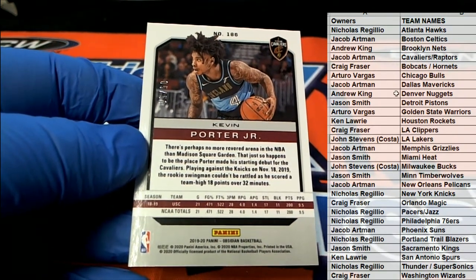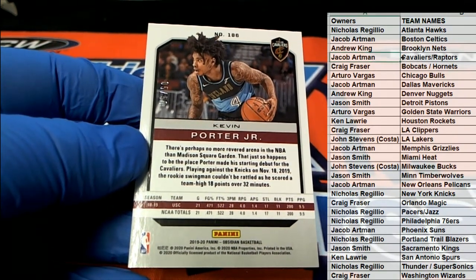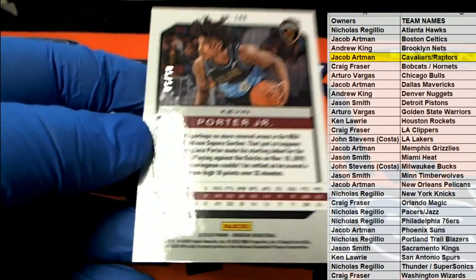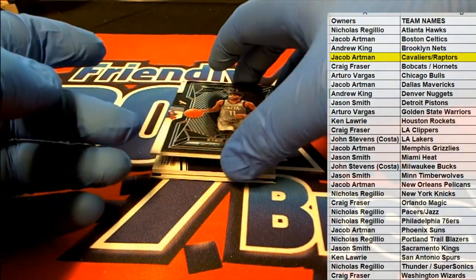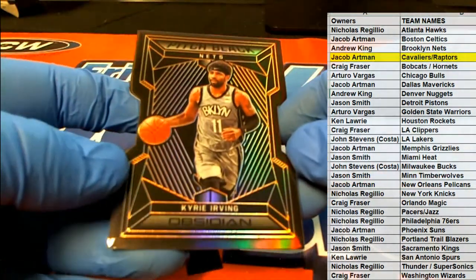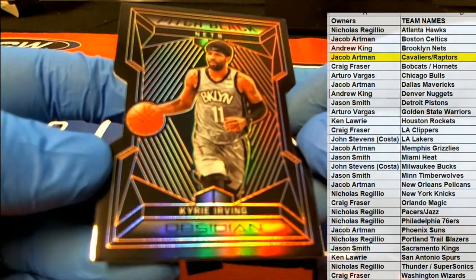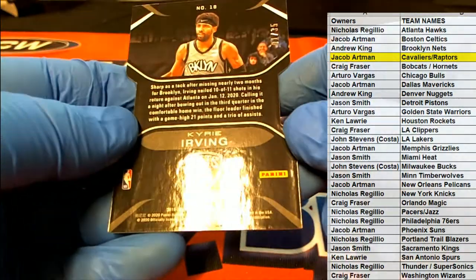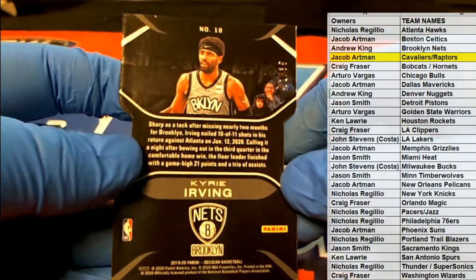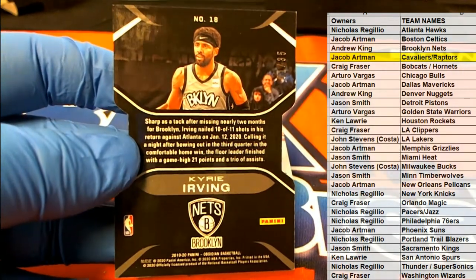Nice one for the Cavs. This is Jacob A. coming to you. Nice Kyrie. Pitch black for the Nets. There's a 1 of 35.